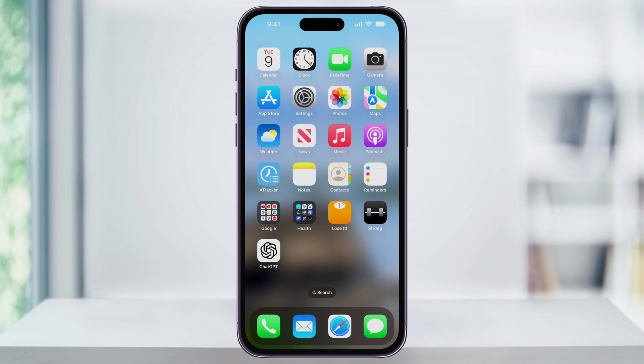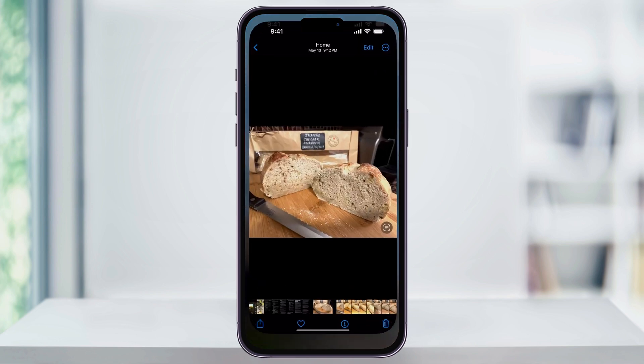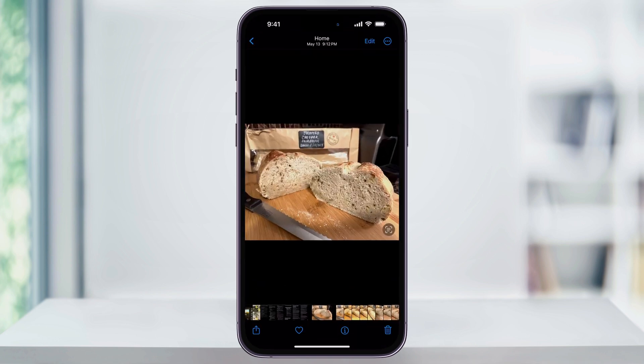To get started, first find and open the Photos app. Find the photo with the object or the person that you want to turn into a sticker. In my example, I'm going to make a sticker of a loaf of sourdough bread.